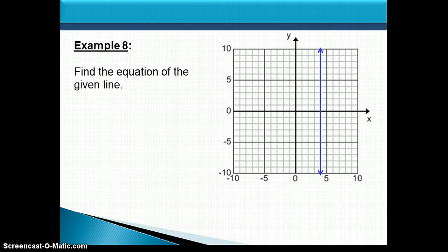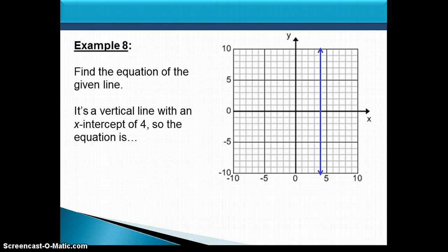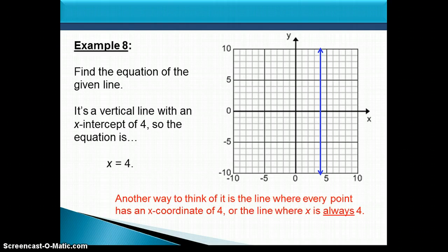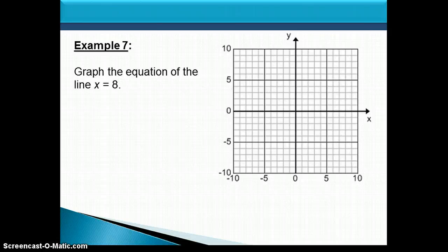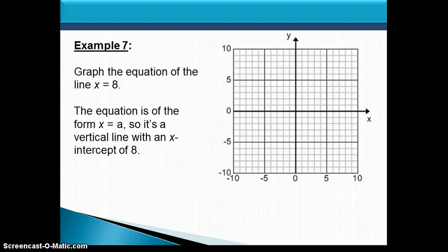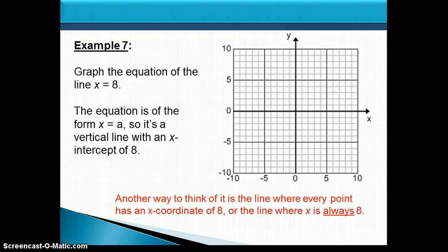Now let's look at a vertical line. A vertical line with an x-intercept of 4 has the equation x equals 4 — the line where every point has an x-coordinate of 4. For the equation x equals 8, it has the form x equals some number, so it's a vertical line with an x-intercept of 8. Every point on it has an x-coordinate of 8, making it a vertical line crossing the x-axis at 8.